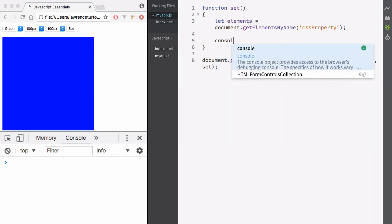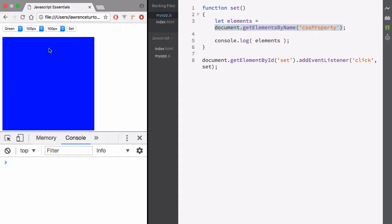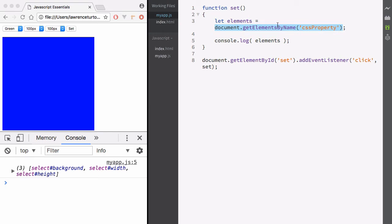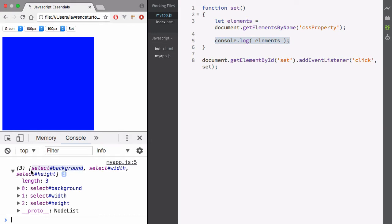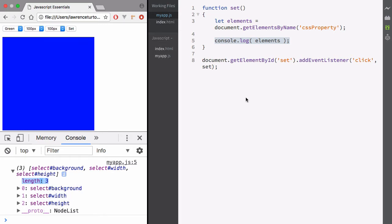Let's log that out to the console so that we can see this. I'll hit refresh and hit the button. You'll notice it fetched all the elements — all my select dropdowns — and logged them to the console. We have a length of 3: index 0, 1, and 2, so there are 3 elements. Index 0 is the background, 1 is the width, and 2 is the height. So we've selected all of our dropdowns.